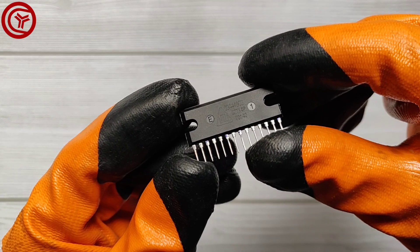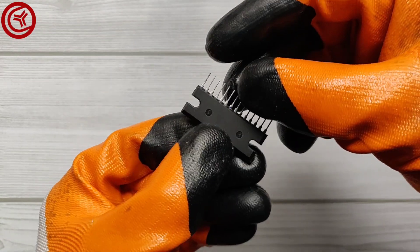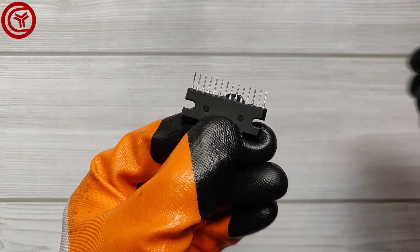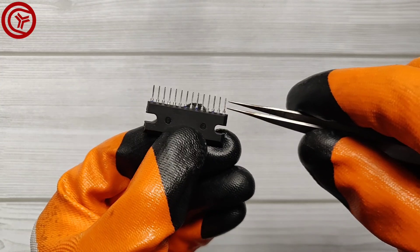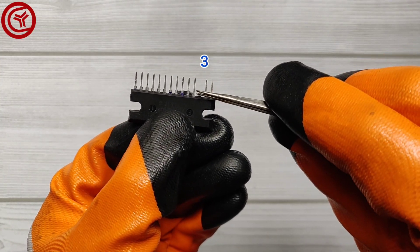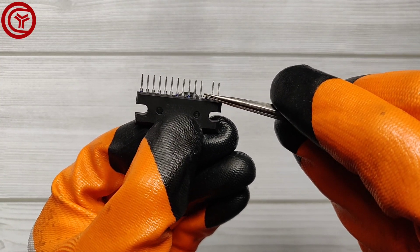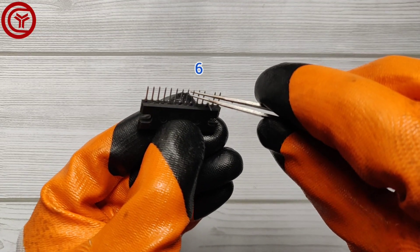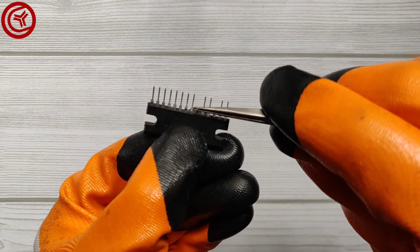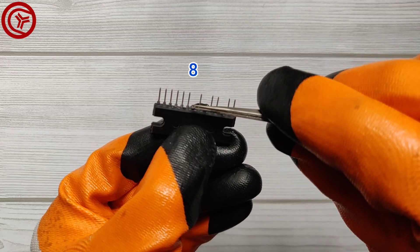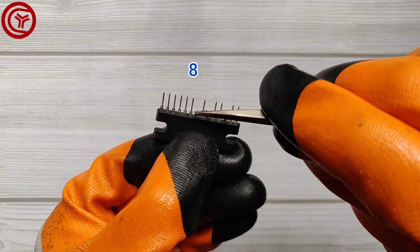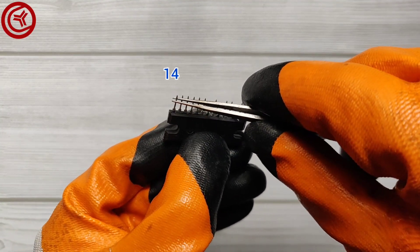So let's start by bending the ground pins of the IC, then pin 3, pin 6, pin 8, and pin 14.